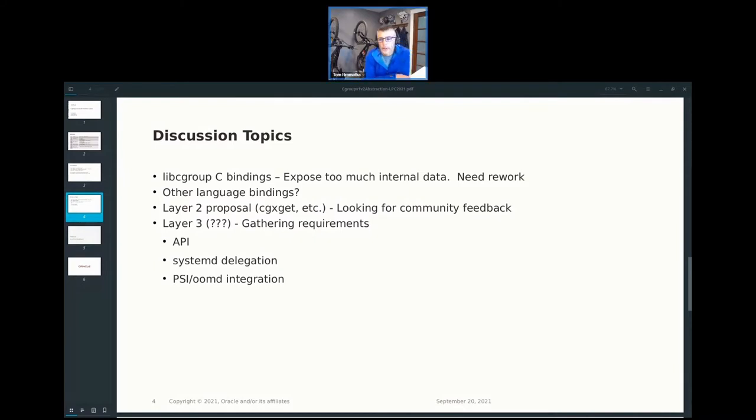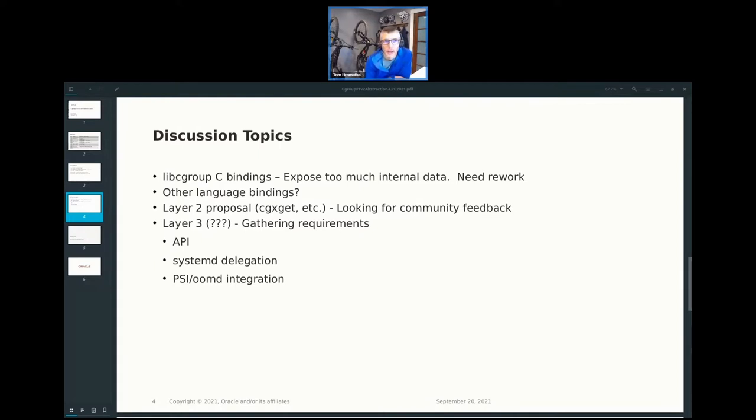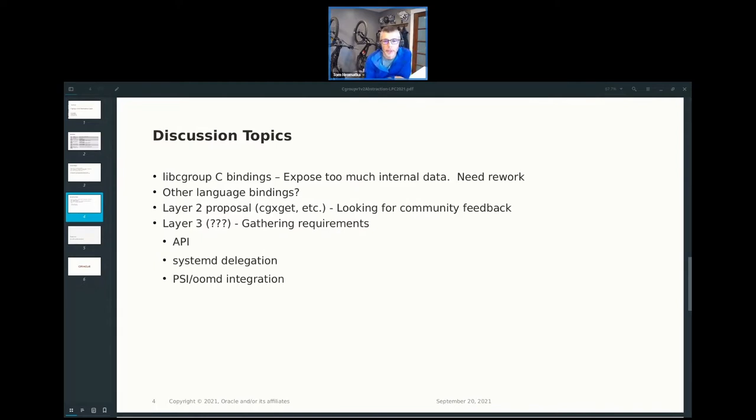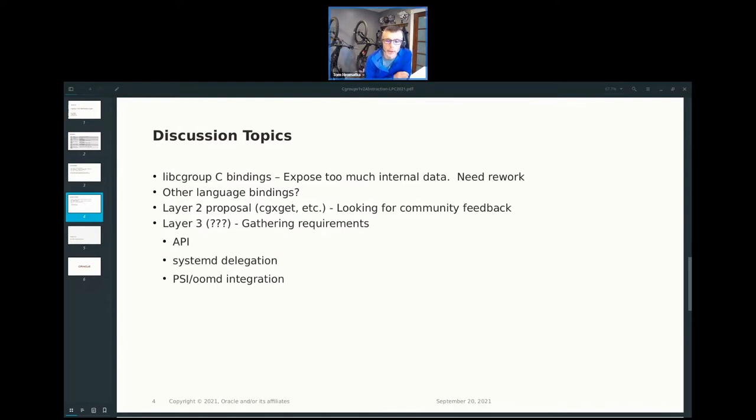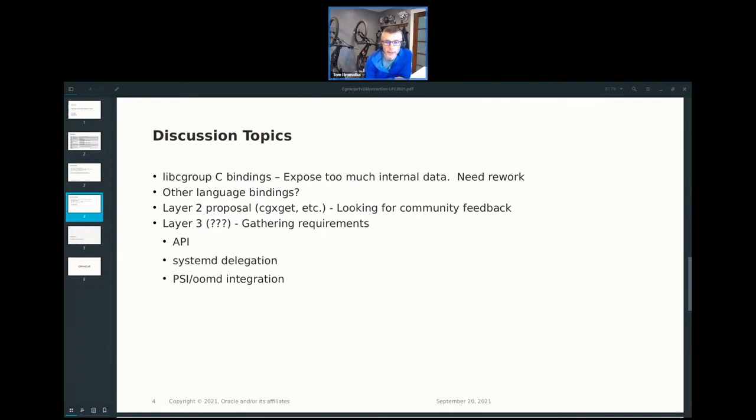So here's some of the topics I'd love to hear people's thoughts on right now. The C bindings for libc group were written, again, 2008, 2009. They exposed a lot of the gory details of the internal library. Ideally, I'd love to get to a different area, different bindings there. We've added a lot of automated tests around libc group, and we're using Python quite a bit. In the database, we don't use Python, but Python for our tests would be helpful. I was wondering if other languages are of interest. I'd love to talk about the layer two proposal, what we've put out there, get people's thoughts.